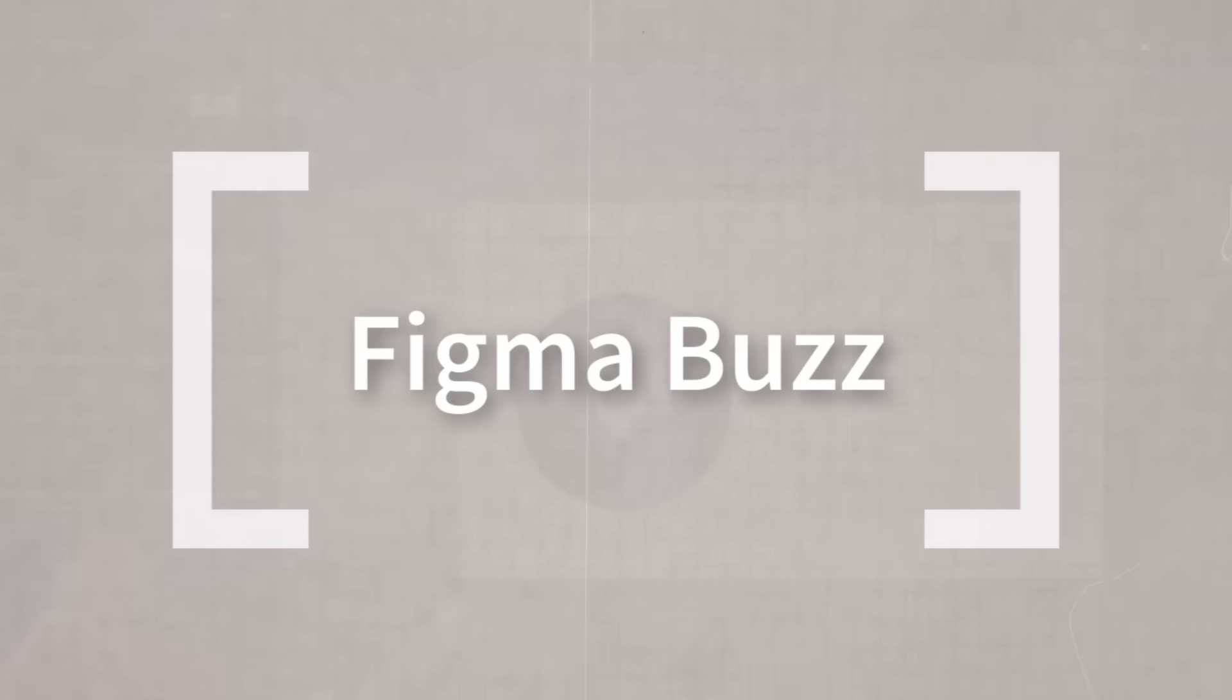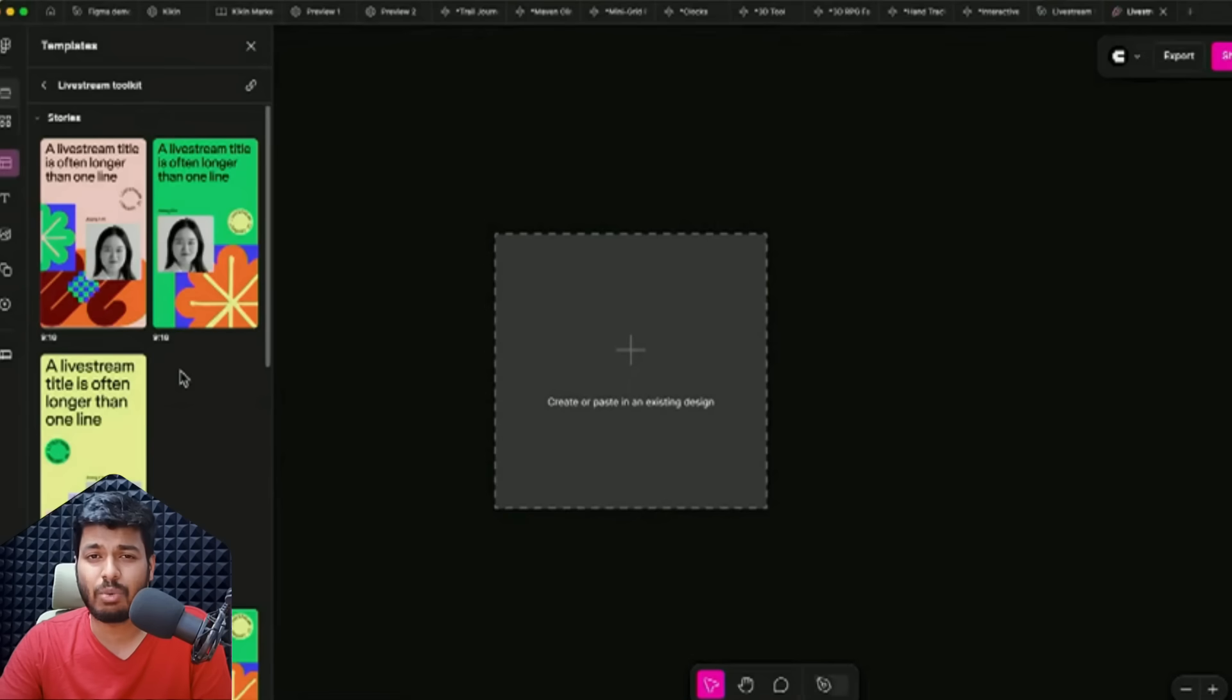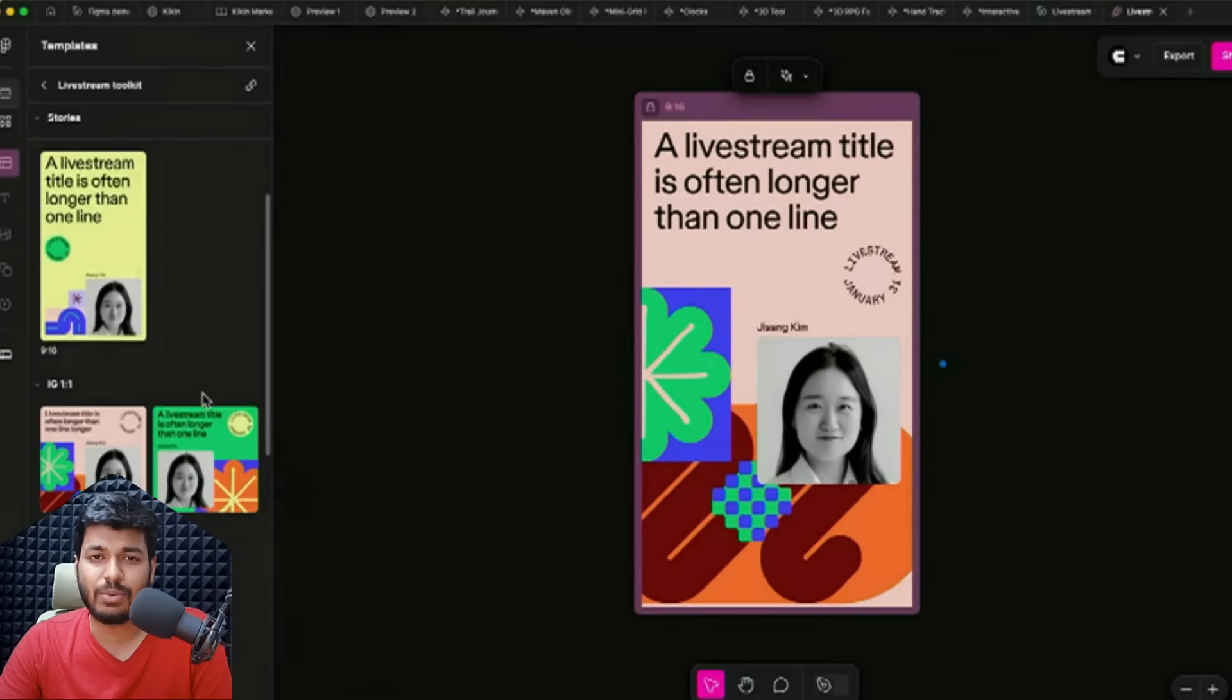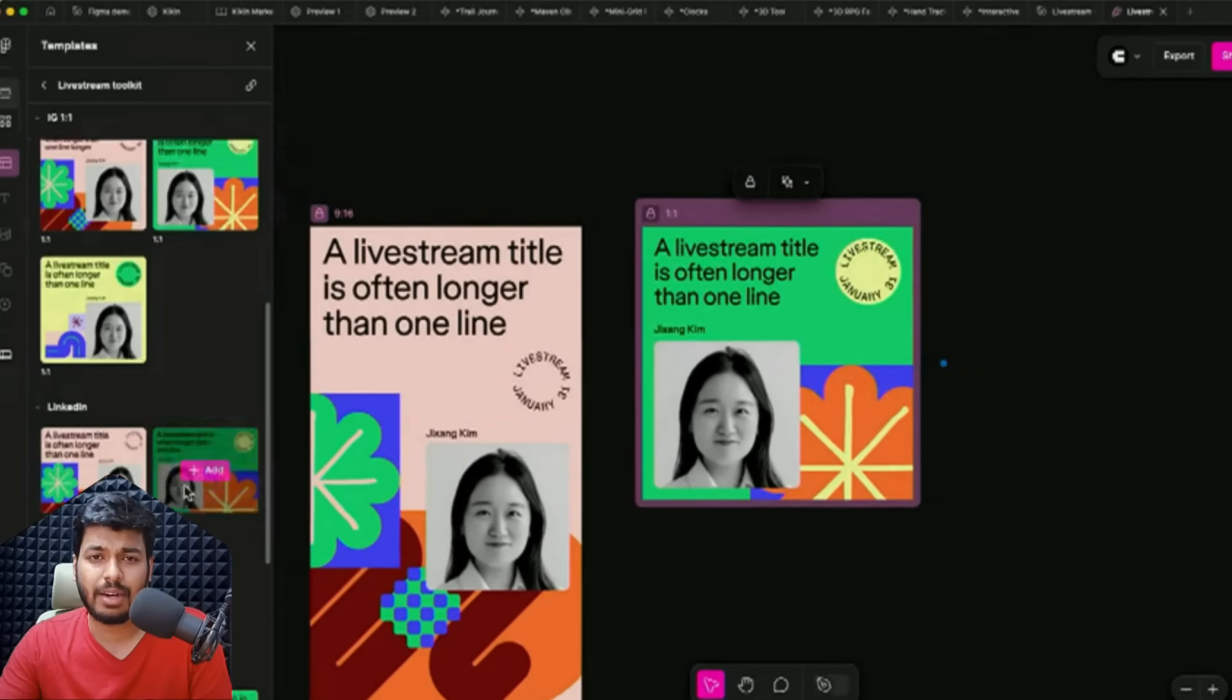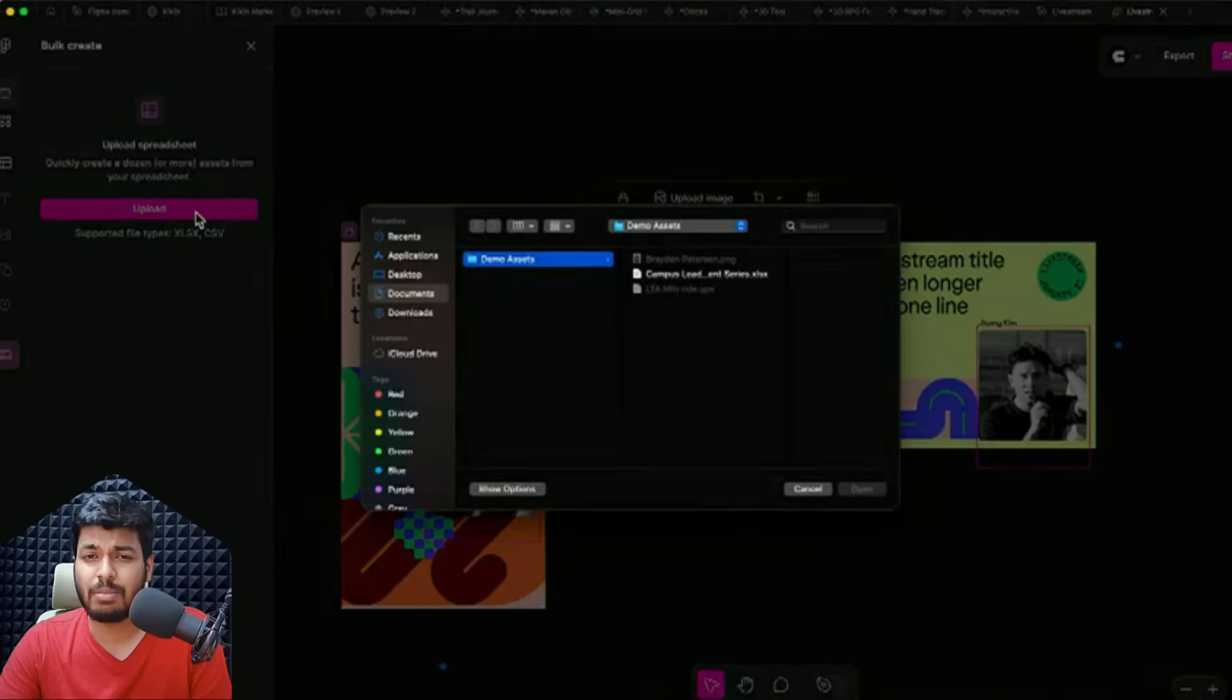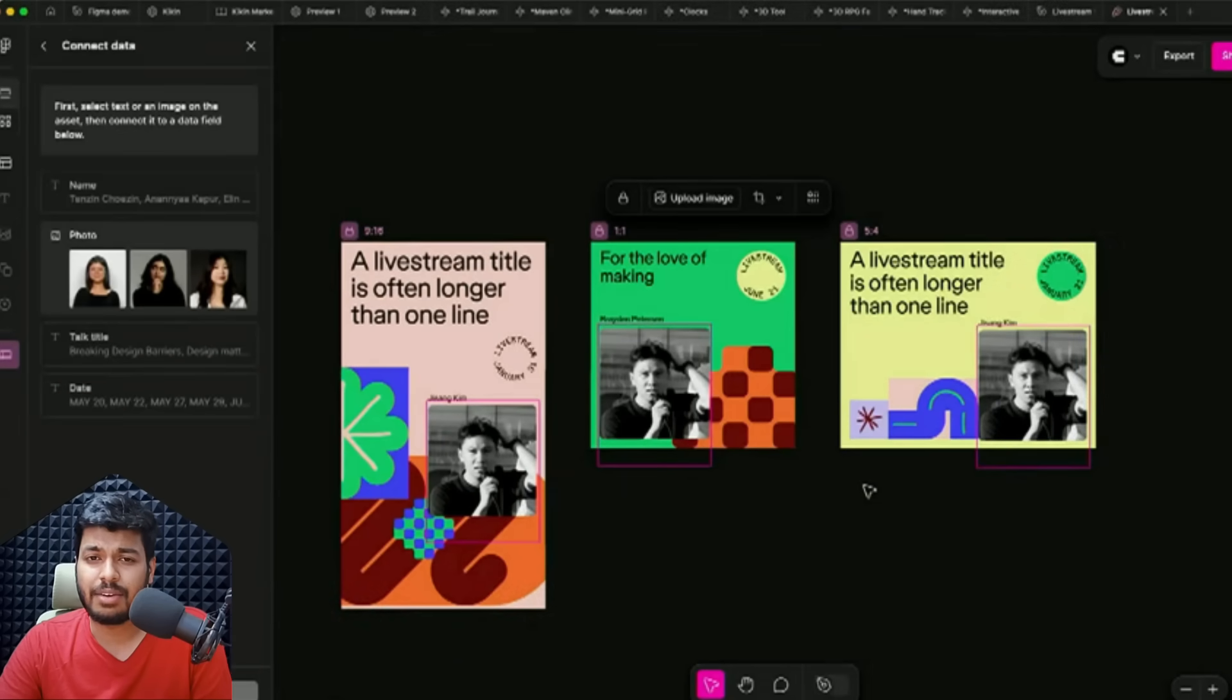That was all about Figma Make. Next one is Figma Buzz. Let's say you're making something for marketing collateral and you need it quick but there's a lot of content you want to put in. Figma Buzz is your new design buddy. You just pick some branding templates - probably you're in a marketing team and your design team has given you some templates.